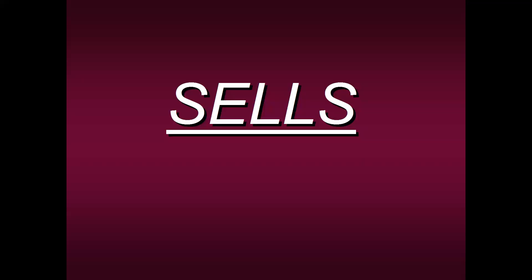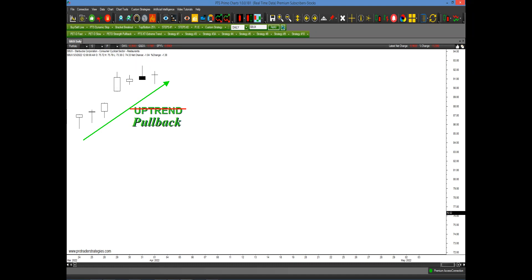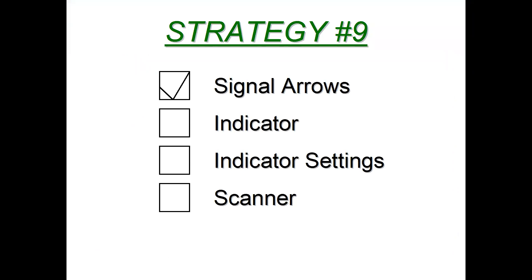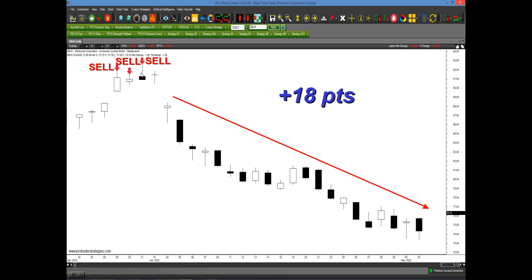Now let's look at the opposite side — selling opportunities in this down market. Looking at Starbucks: someone would say we're in a nice uptrend so I'll be a buyer. But according to what we teach, this is just a small bounce within an overall downtrend. Rather than a buying opportunity, this is a selling opportunity. You check the rules, click on signal arrows, and you have another cluster of sell signals — high probability sell signals. Coming into May the stock fell 18 points.